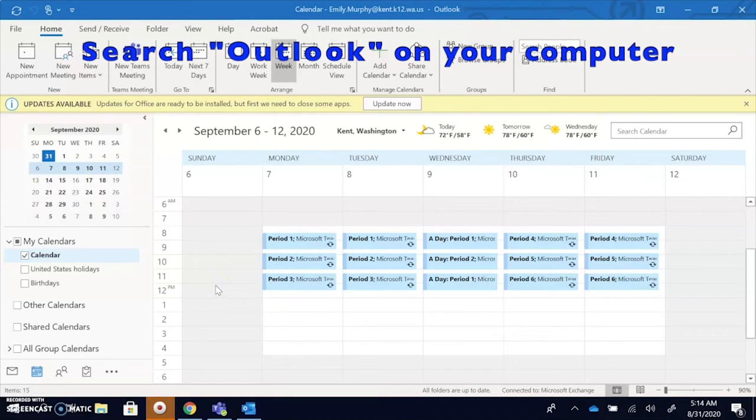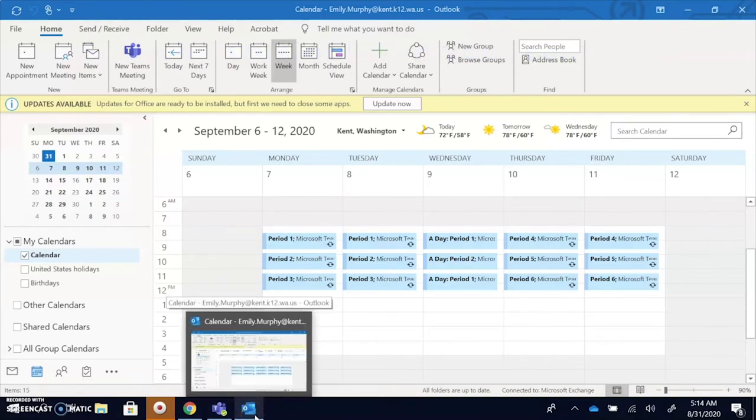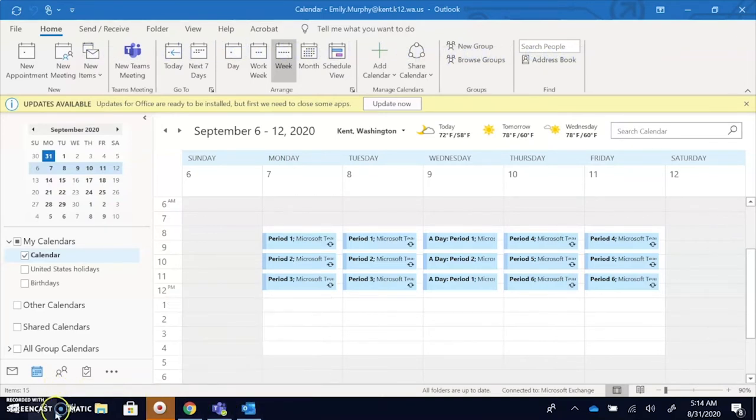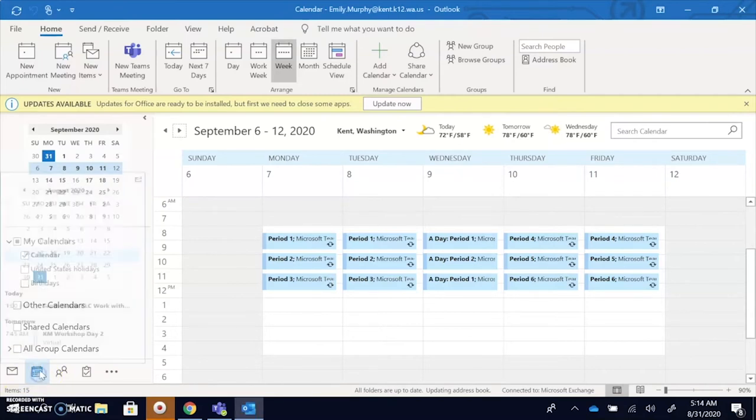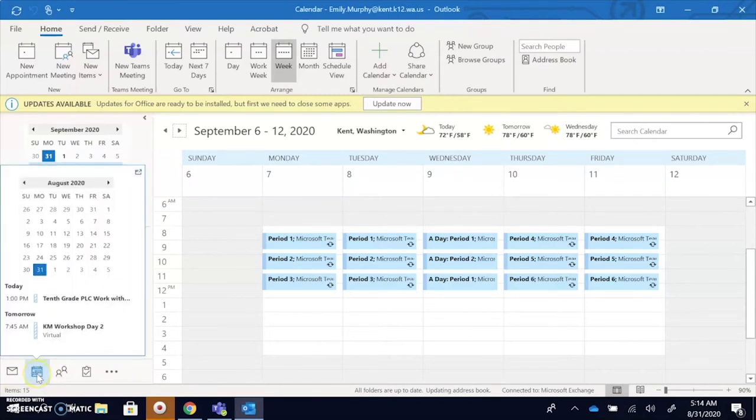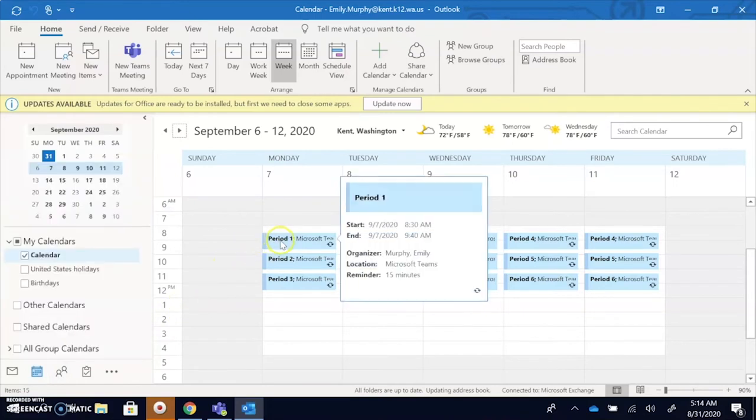You should go to your Outlook calendar in order to find the link to your online class. So Outlook is this icon right here and you can search it if needed. Your email is under this tab but you'll want to click this calendar button to get to your calendar. Your teachers have sent you links and you can see them on your Outlook calendar.